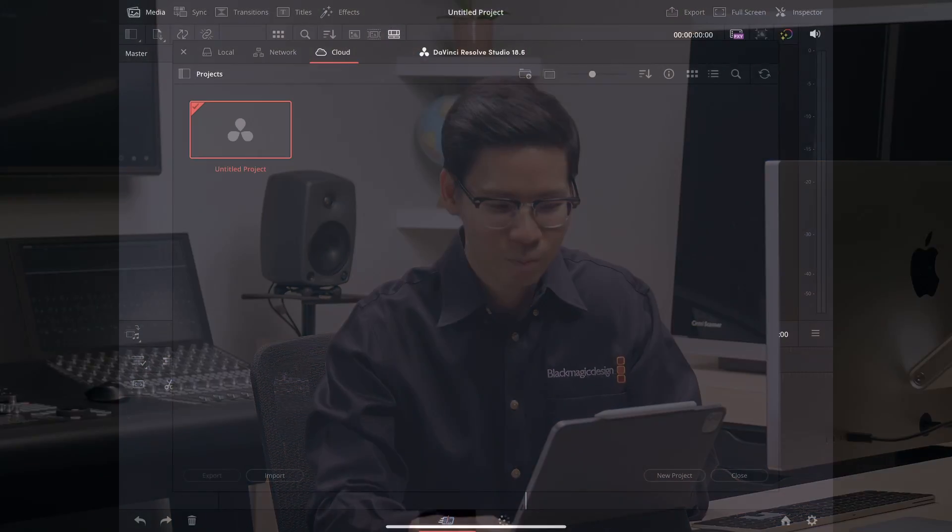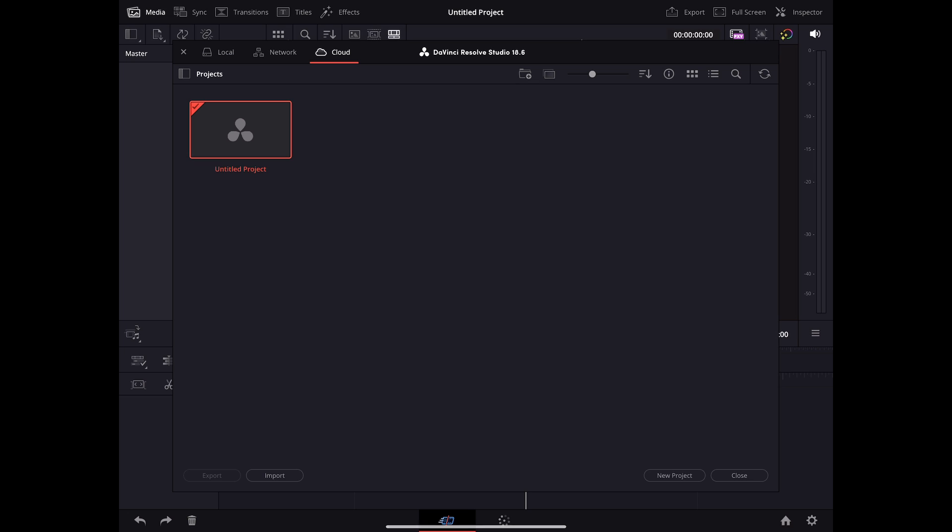You can set up your cloud project using either your computer or your iPad. I'll be using my iPad, so let's set it up right now. I'm currently running DaVinci Resolve 18.6, and in the cloud tab is where you can sign in to your Blackmagic Cloud account.